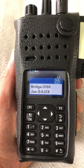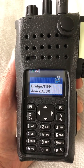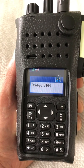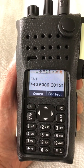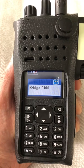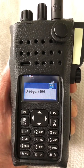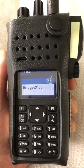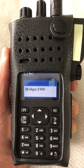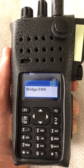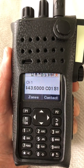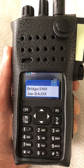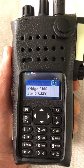This is Alpha AJ3X for Alpha mobile, over. Hey AJ3X, this is K6ASF, do you copy? K6ASF, AJ3X — roger, copy, over.